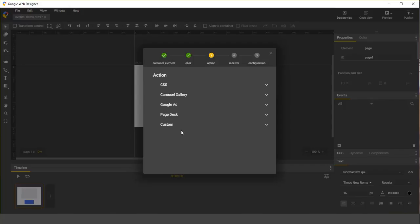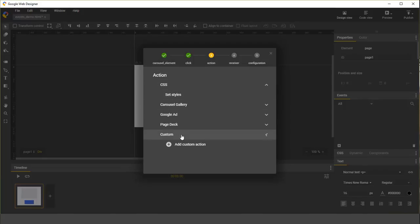And now we get to choose an action. This is the action that we want to perform in response to the event. Most elements support setting CSS styles and adding custom actions, which we'll get to in a minute.